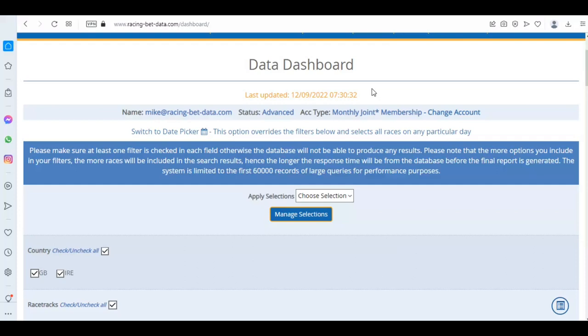This video is intended to show you how you can start looking at some of the jockey stats that we've got within our database and how you can export them.